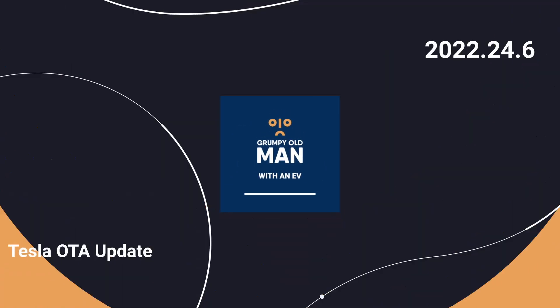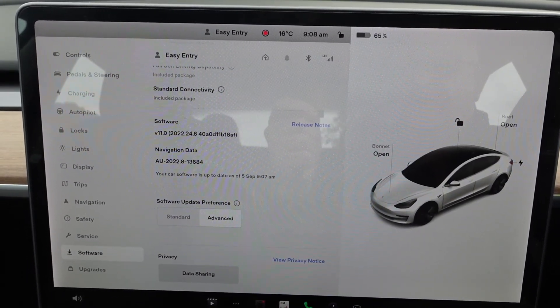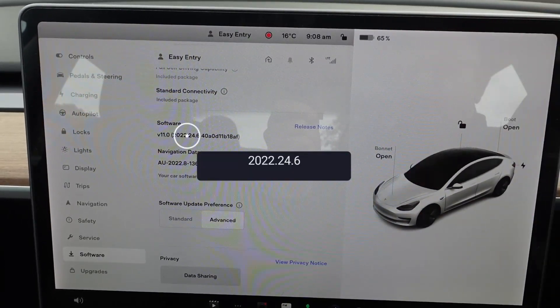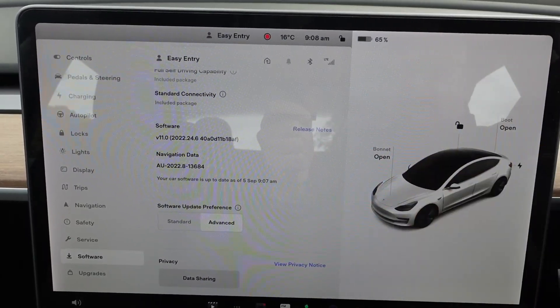A new software update for Teslas has just come out — 2022.24.6 — and there's been quite a few little changes that are quite important. Here we are at the software screen, as you can see, 2022.24.6, and we can go into release notes.